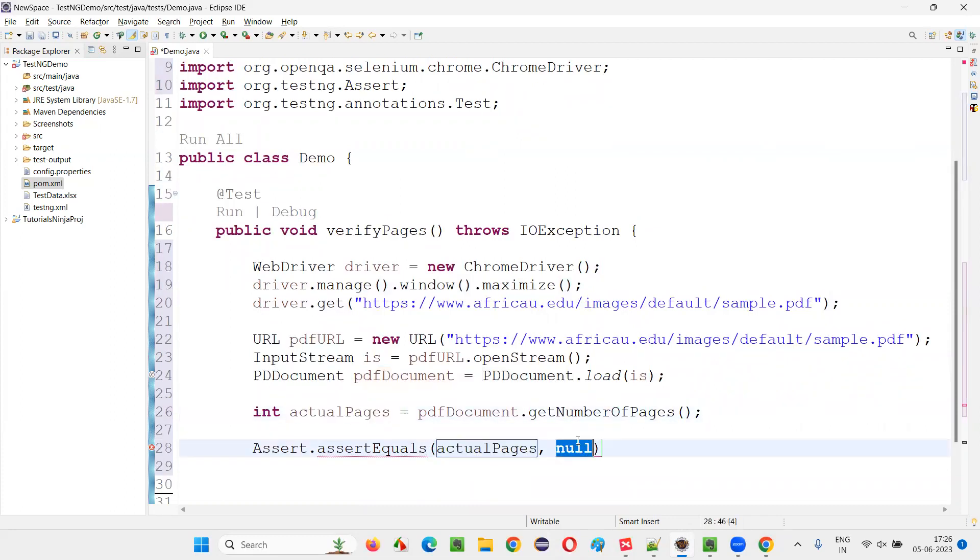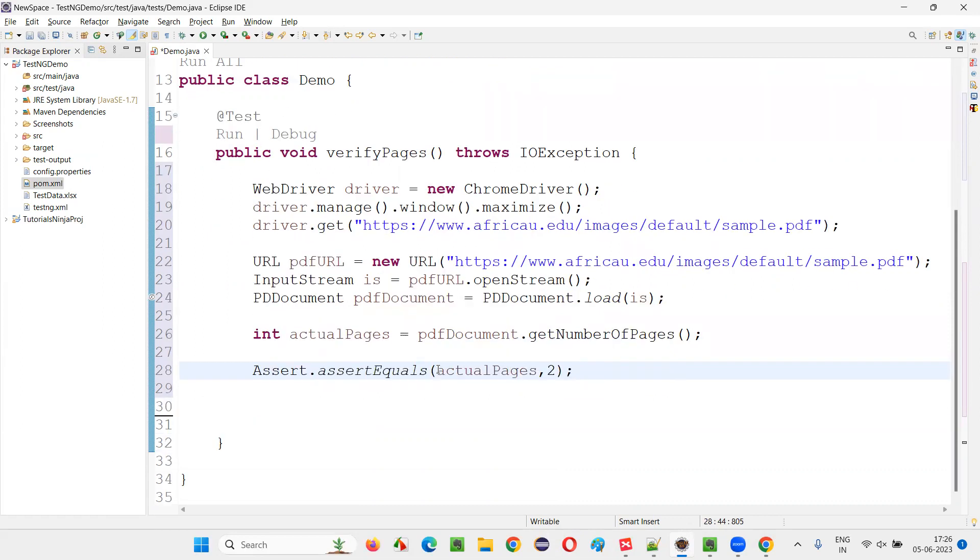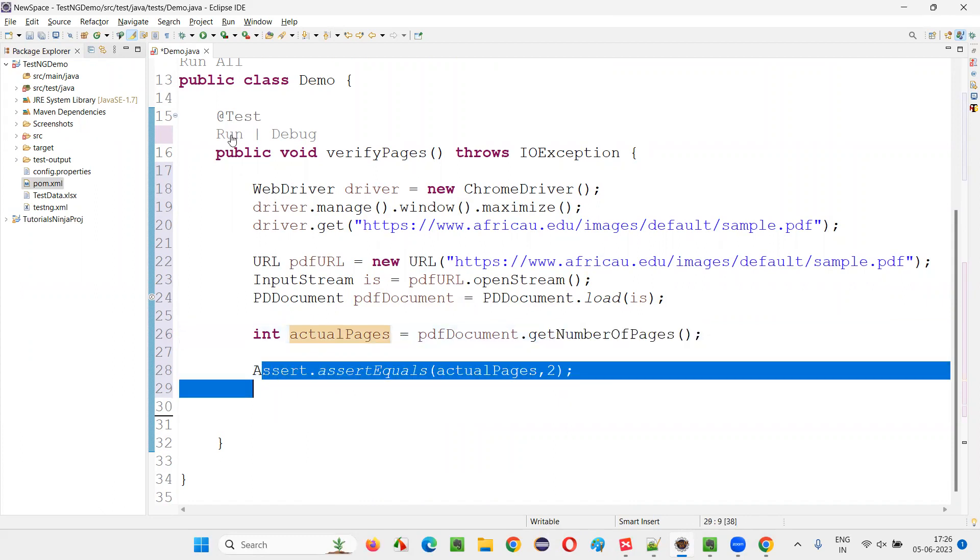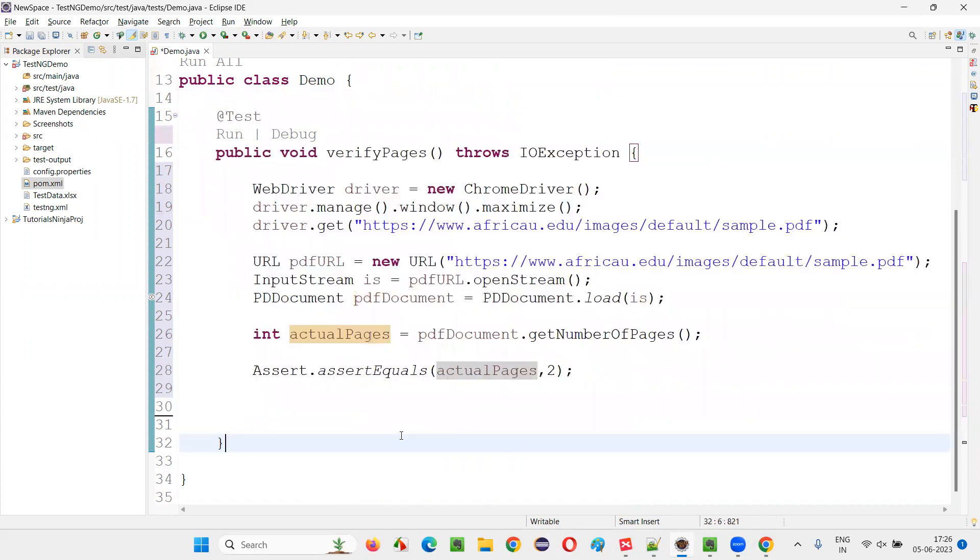And here we have to do the actual one actualPages. I'll view here. And here, what is expected? Let's say two only. I'm expecting two.